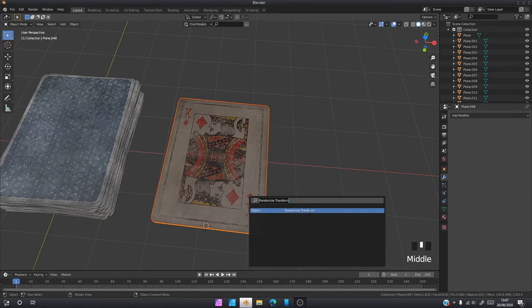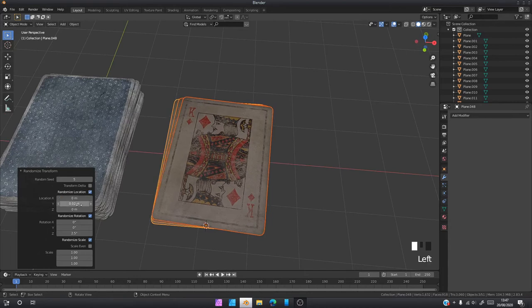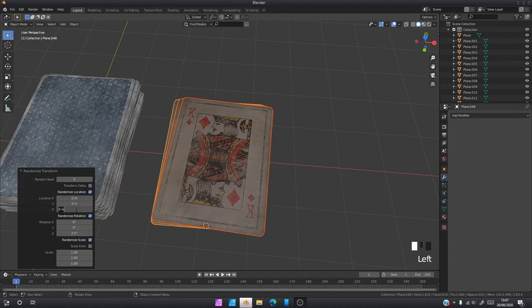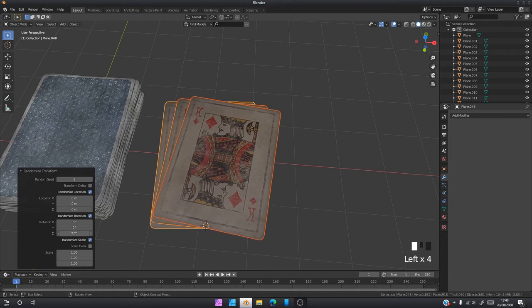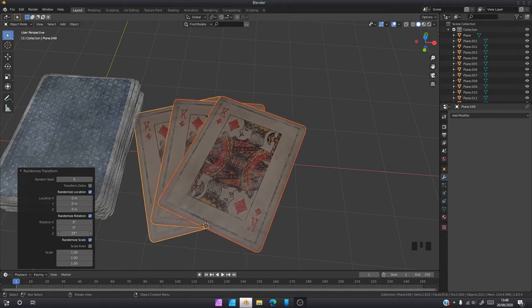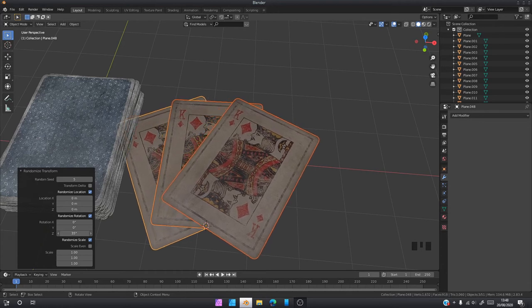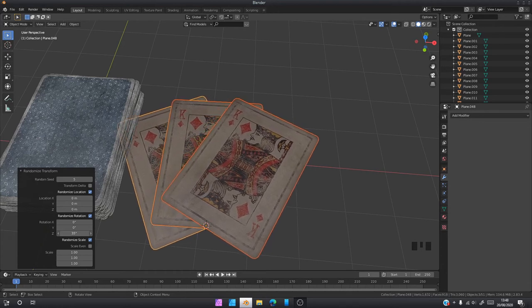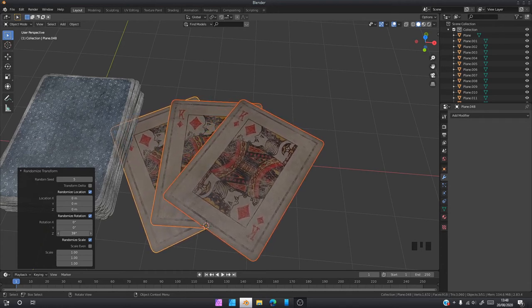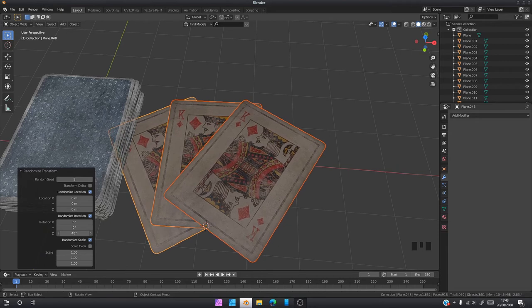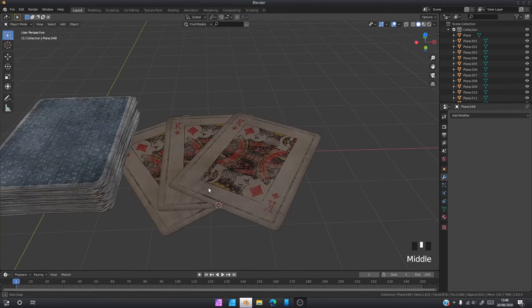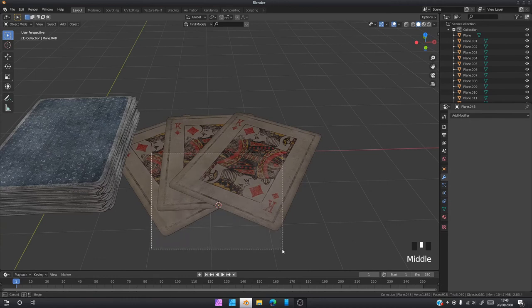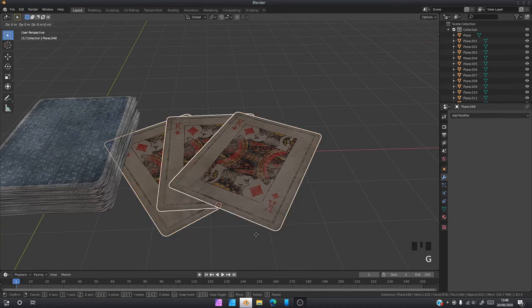Now we're going to select all of these again and we're going to go back F3, search Randomize Transform. Should still be there. All we're going to do is put all these to zero, zero, zero, zero. The only thing we're going to change is the rotation. As you can see, the cards are rotating around that single point. I'm going to do 40 degrees, 40 degree rotation. That looks good.